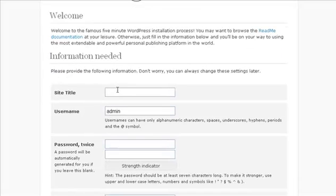Alright so I'm going to pause the video a minute while I fill in this information so you don't have to watch me type. Hang on I'll be right back.